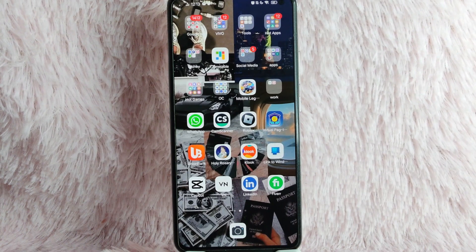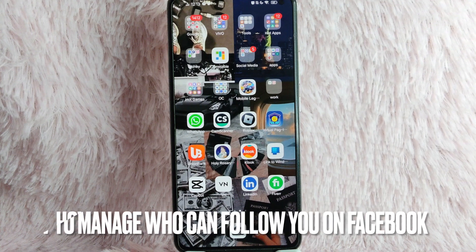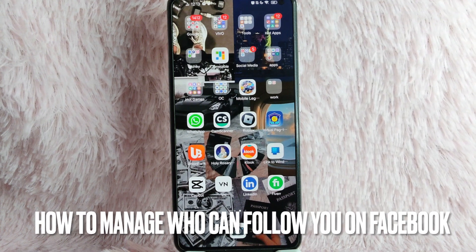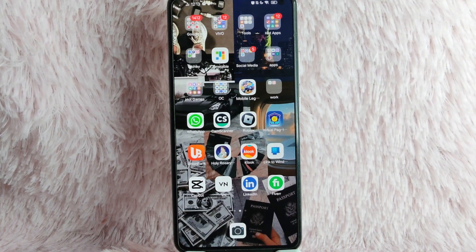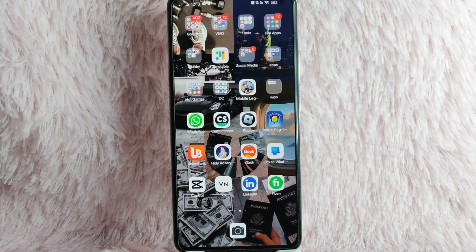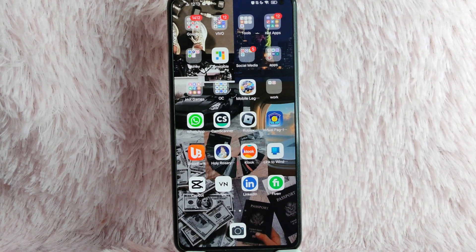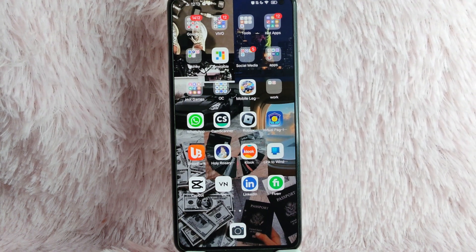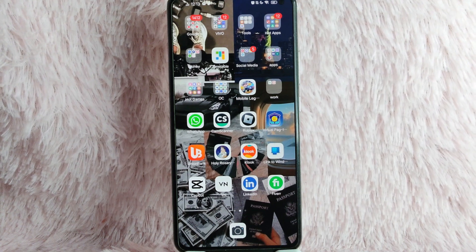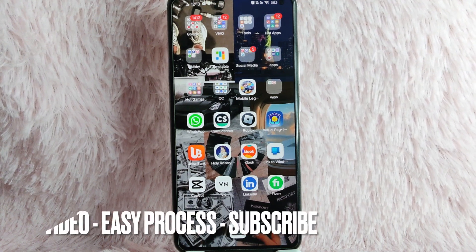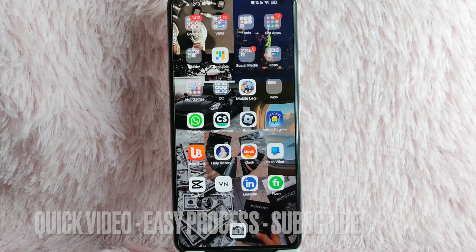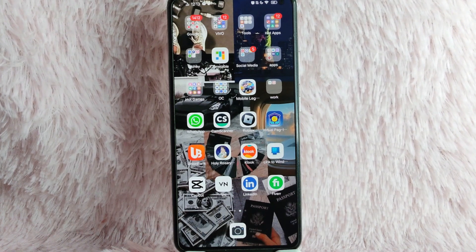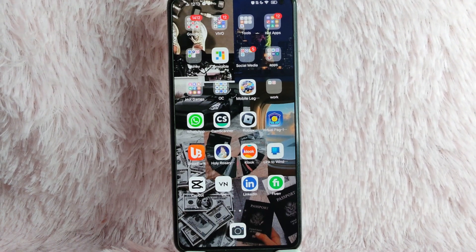Hi and welcome back to Stuff About Tutorials. In today's video, we are going to talk about how to manage who can follow you on Facebook. Maybe you want to know how to manage this so that it will be limited. Check the video description and I will try to leave the written instructions. So without further ado, let's get into the video.